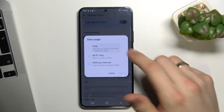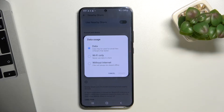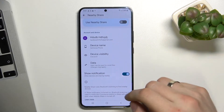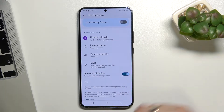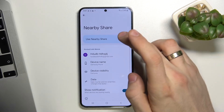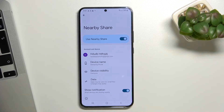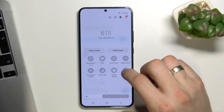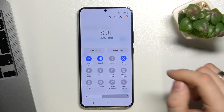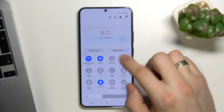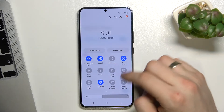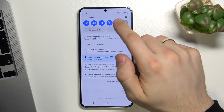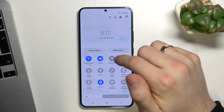Choose your preferred mode. Now just enable Nearby Share and enable location, because Nearby Share needs location and Bluetooth to send data.